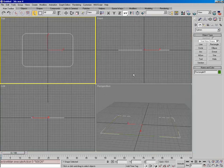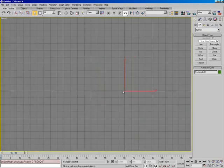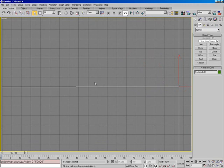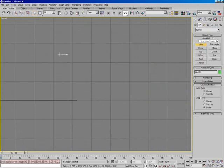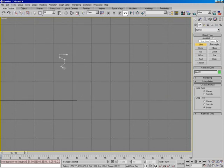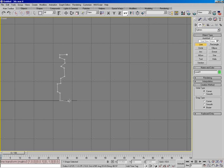So now I'm going to switch over to my front view and draw a profile of this. I'll say line and just come in here and make some sort of general shape, then close it back up.